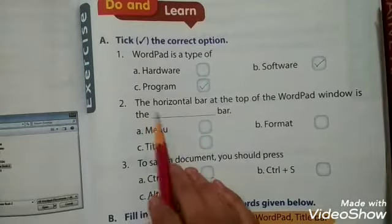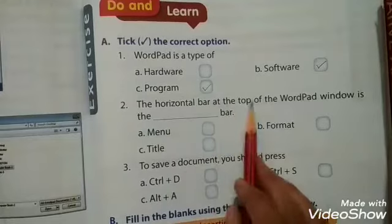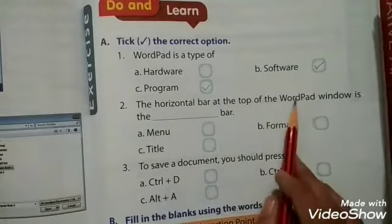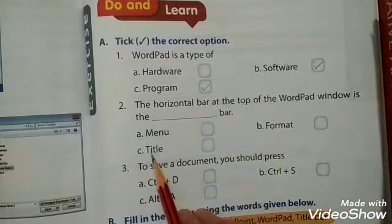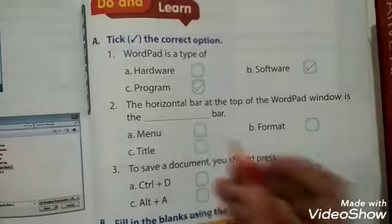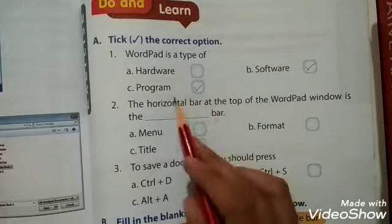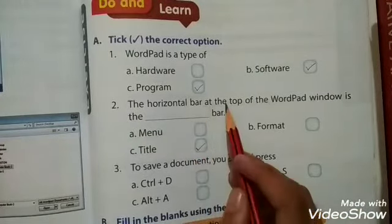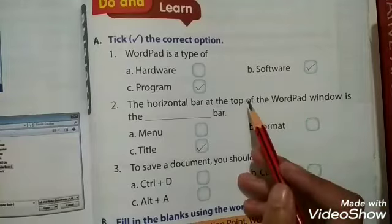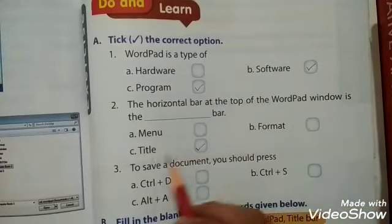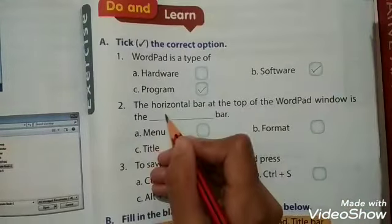The second question: the horizontal bar at the top of the WordPad window is the title bar. Our horizontal bar at the top of the WordPad window — we call it the title bar.